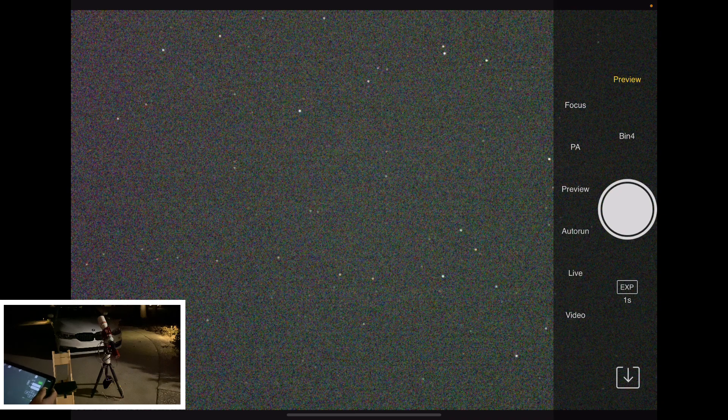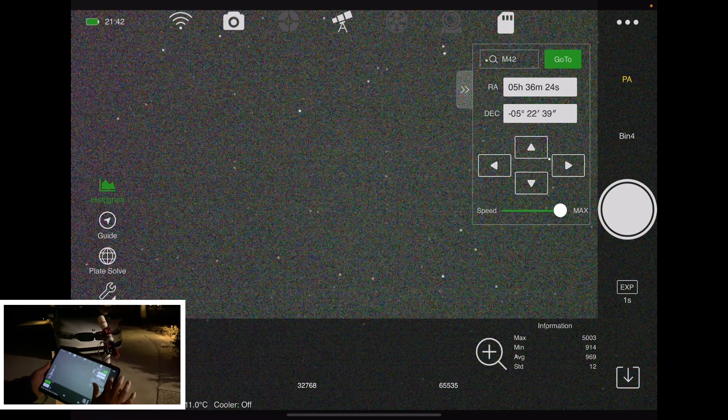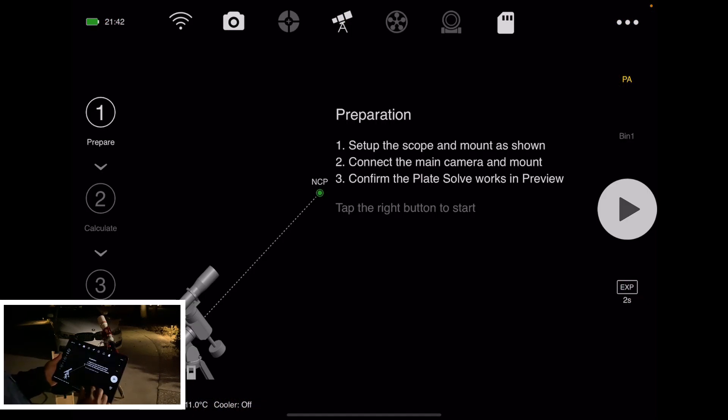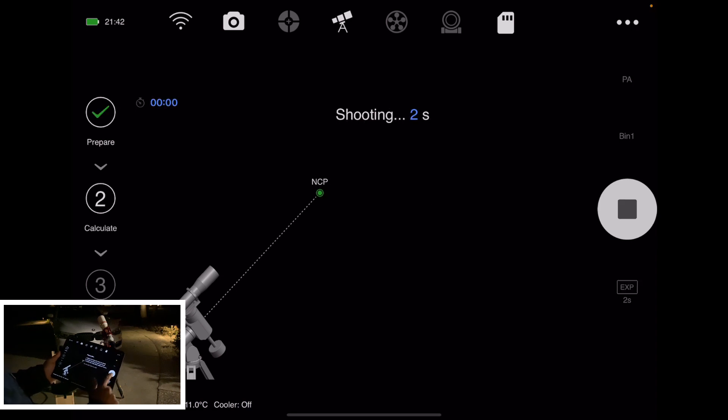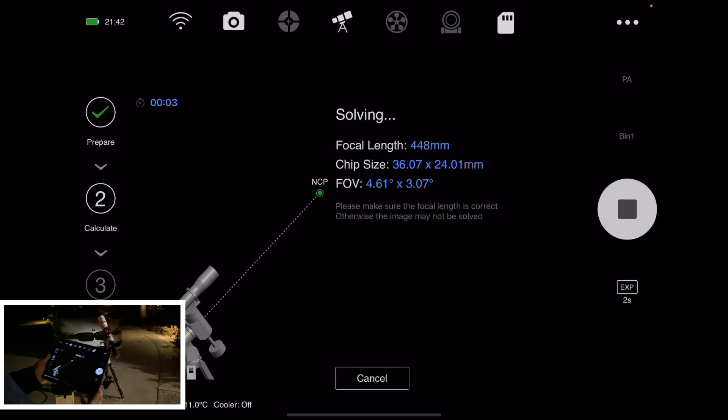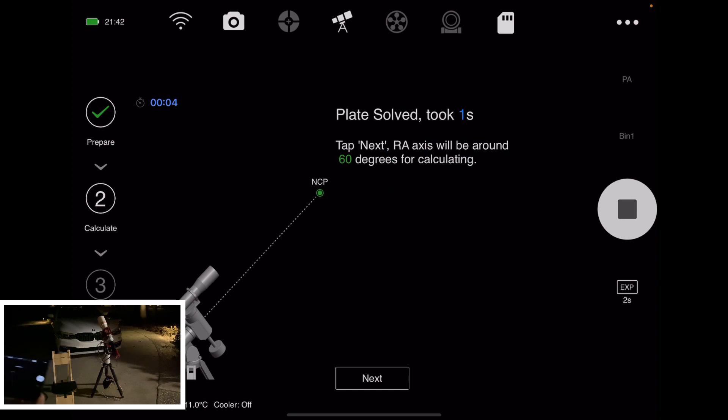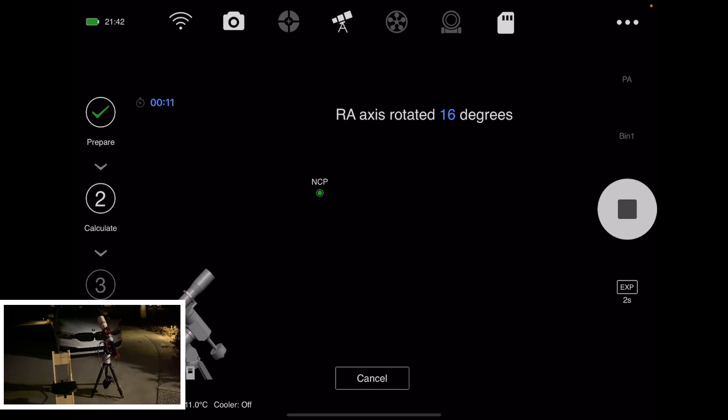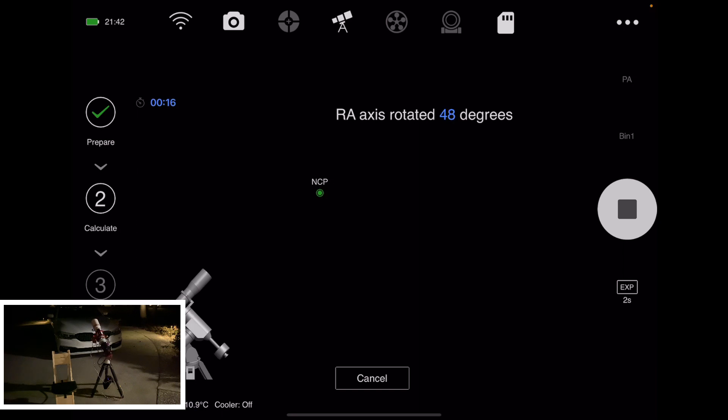So now let's switch. Go on the preview, select PA, and just press the play button. So it'll take an image, it'll solve, and it'll automatically rotate the RA axis by 60 degrees.